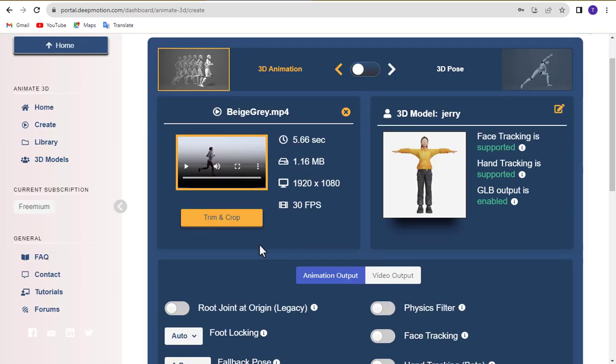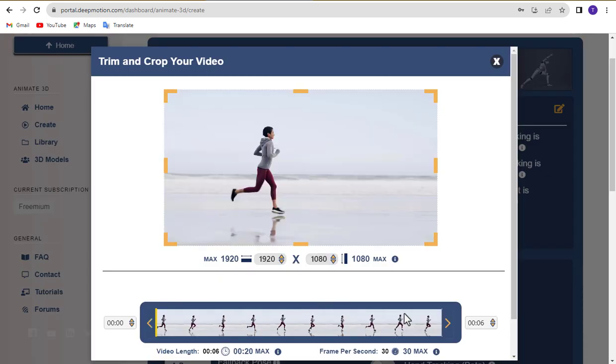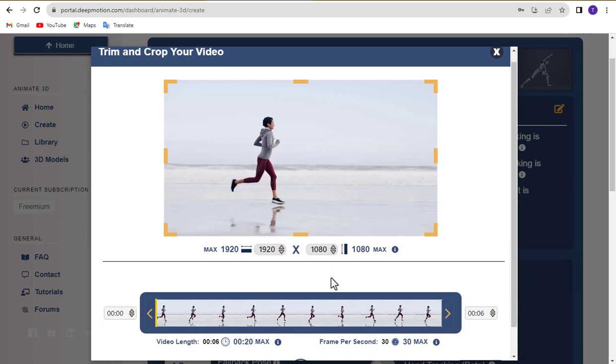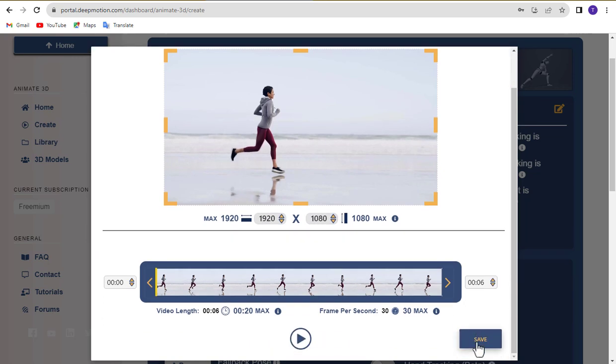And trim or crop the video using the Trim and Crop button if necessary. Once done, click the Save button.